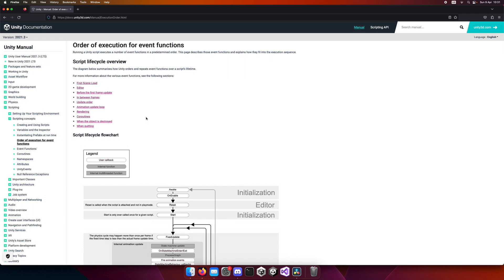I will not go into details about what each of these events does because it's not in the scope of this video. But I want you to know that this is one of the most important things that you must learn in Unity.